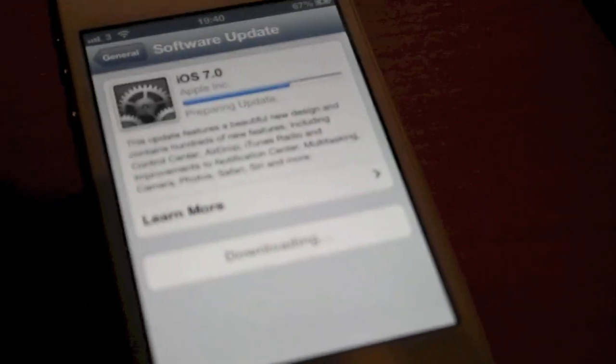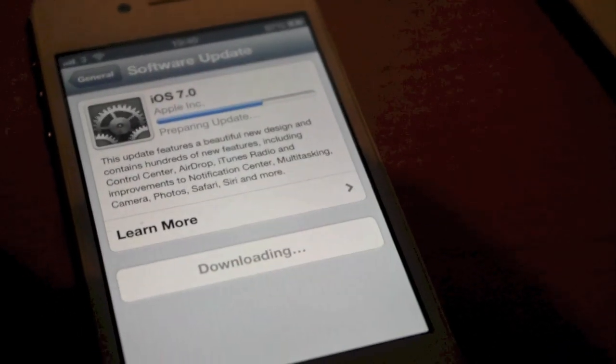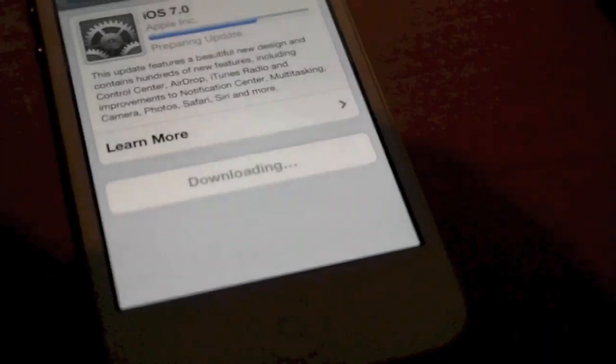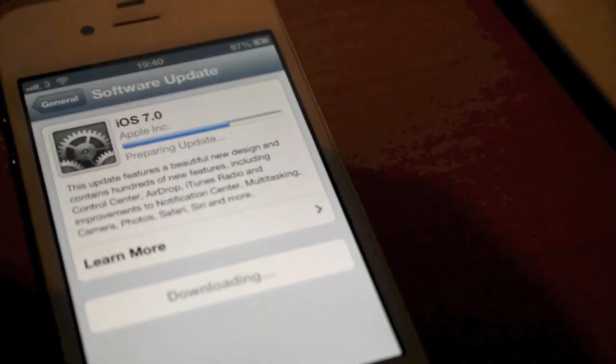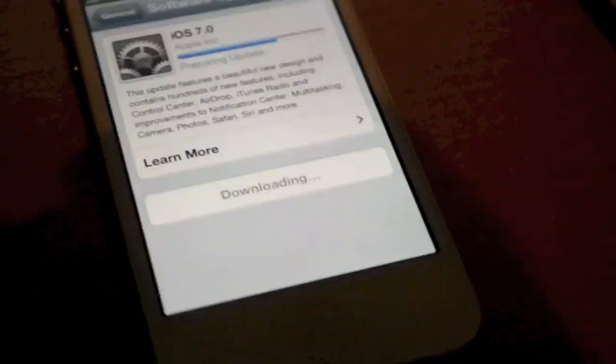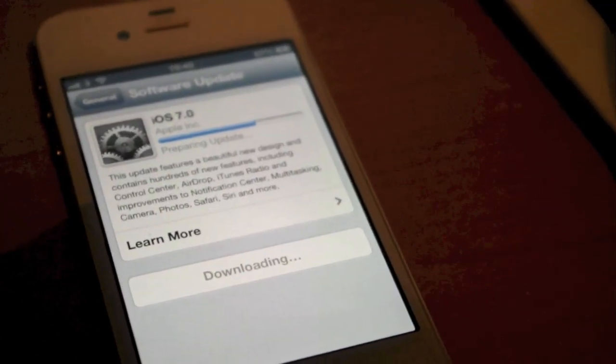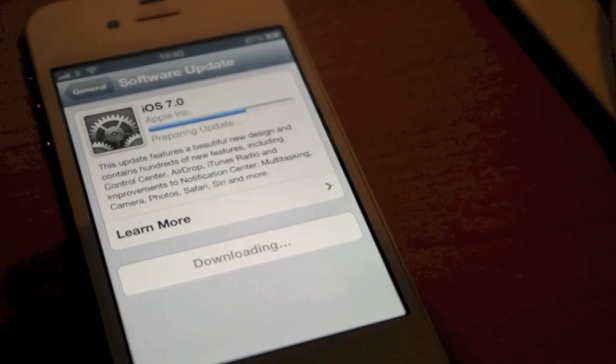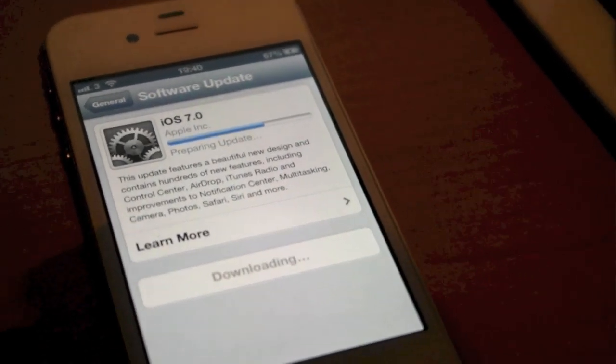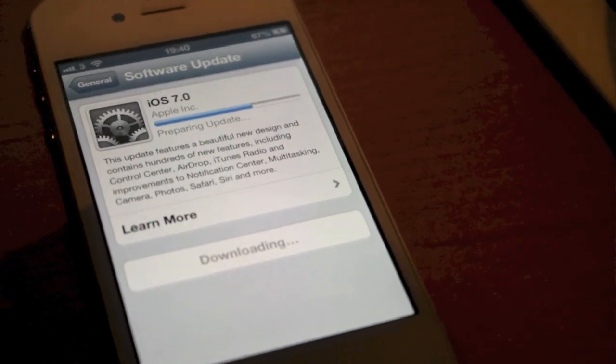Just preparing the update now. Getting there finally. My Mac said it's going to take 9 hours so I don't think I'll be doing it that way. So just waiting on this to update and I'll come back when it does.